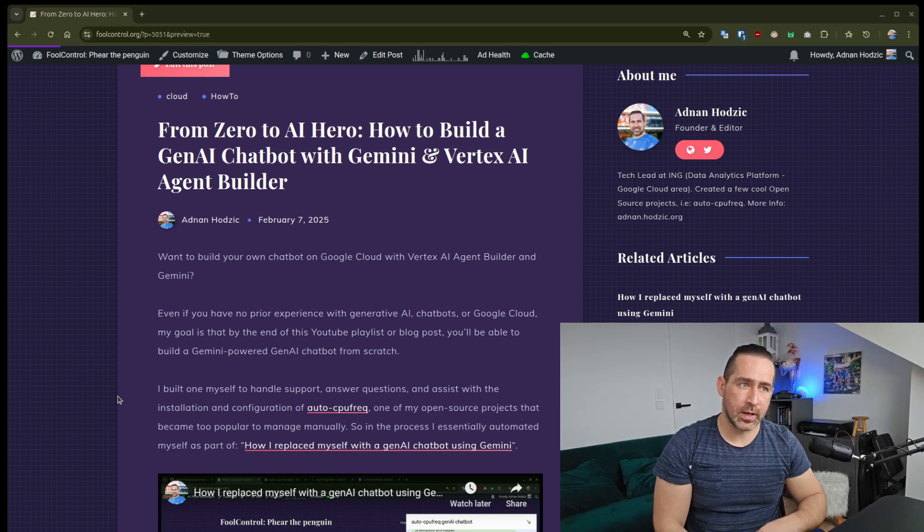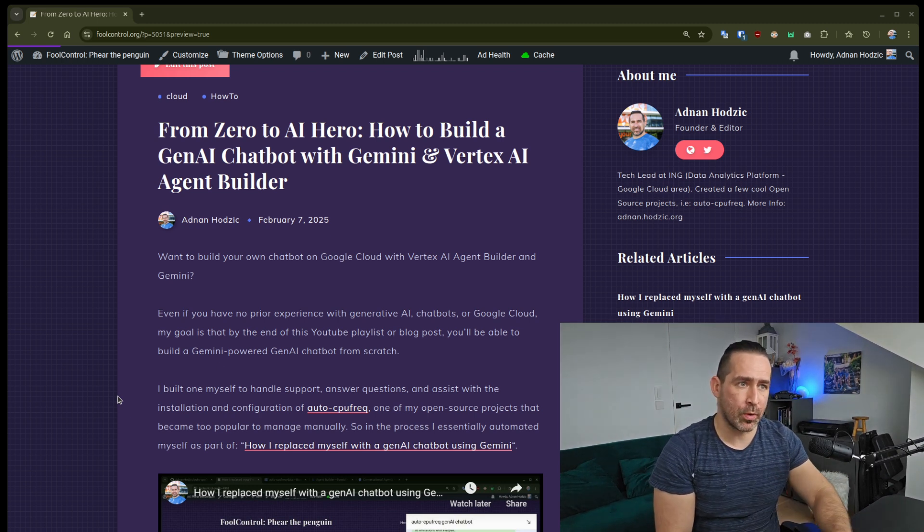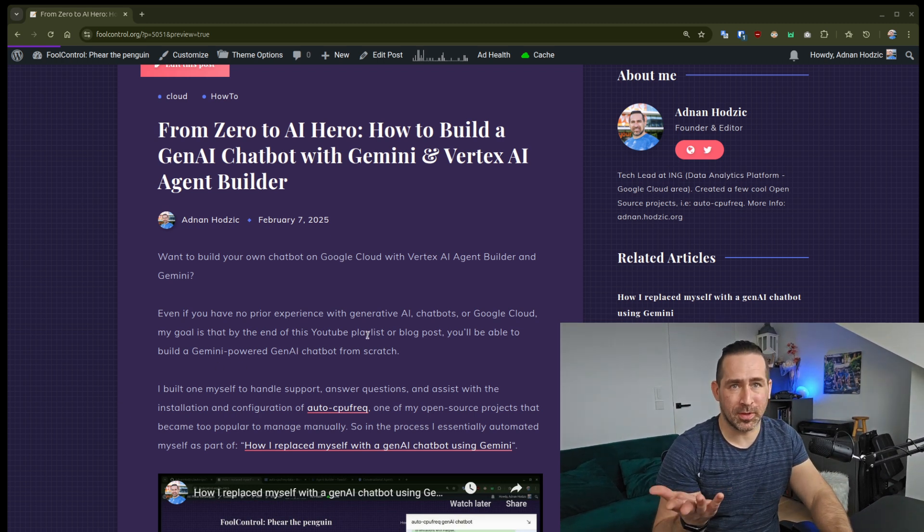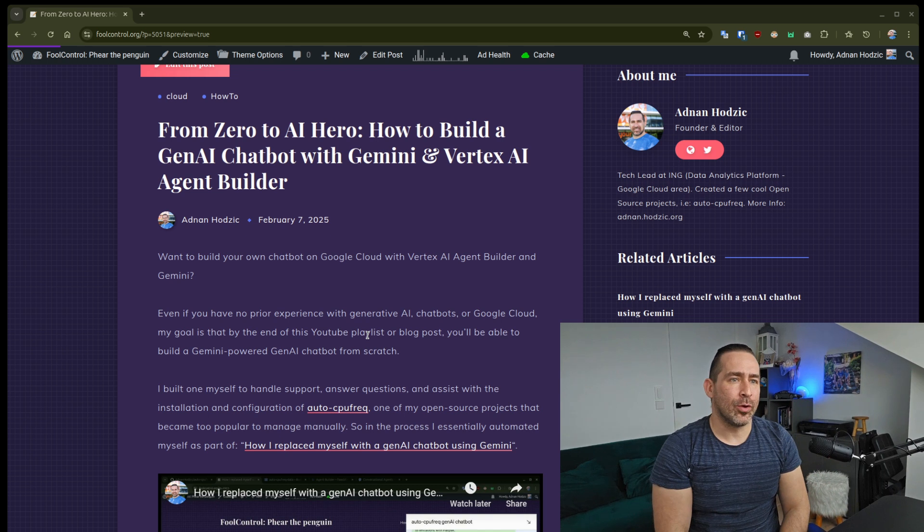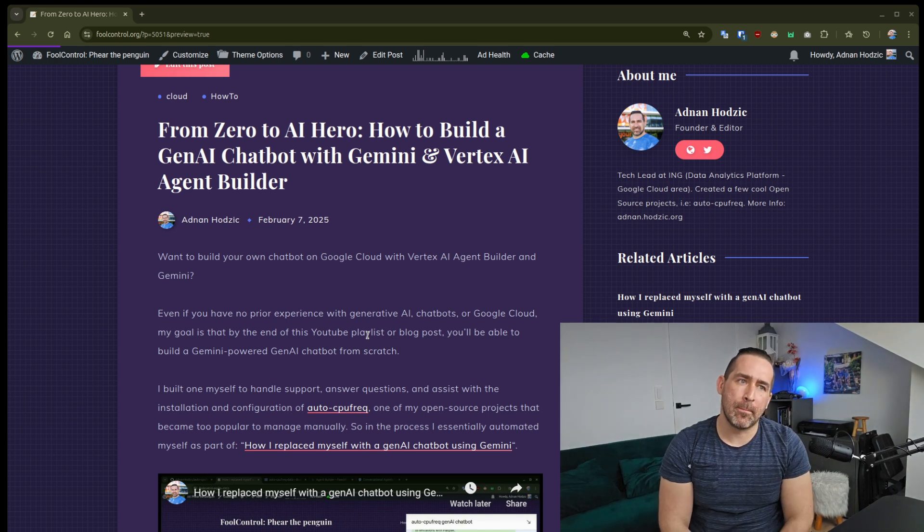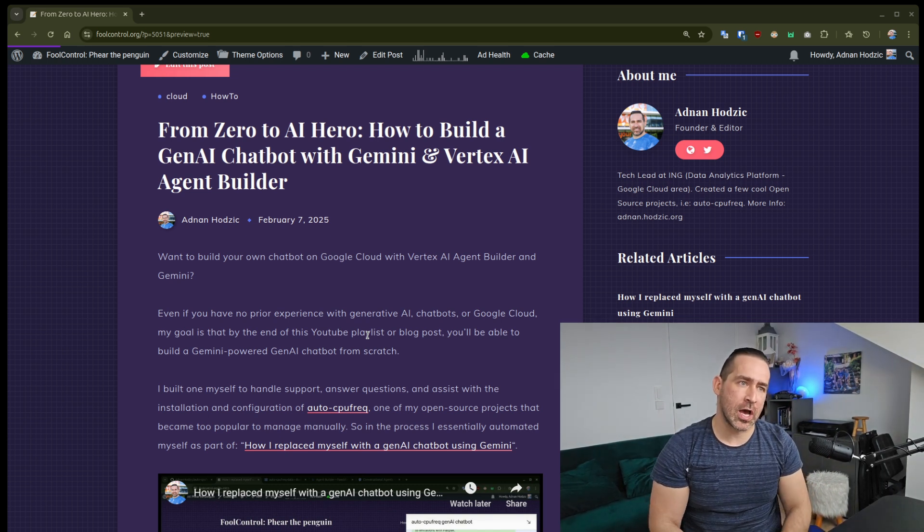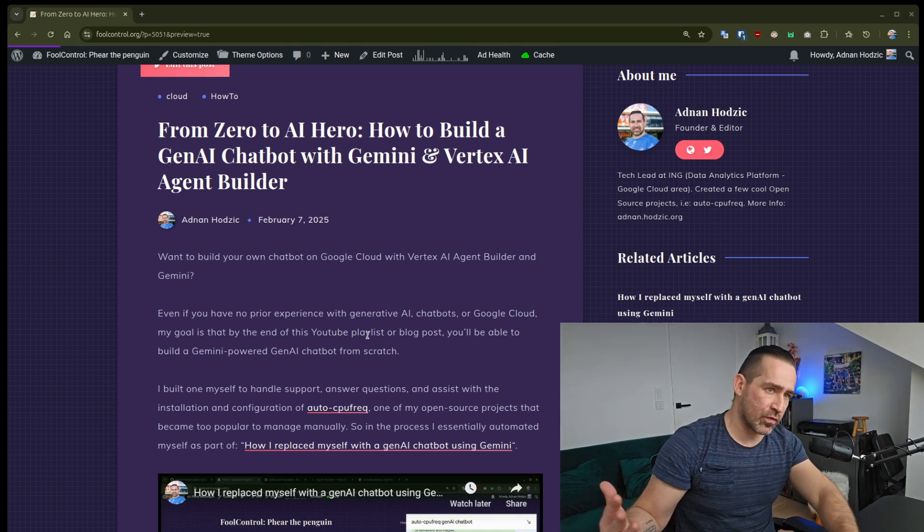of this YouTube playlist or blog post, which I'm working on right now, you'll be able to build a Gemini Powered Gen.AI Chatbot from scratch.